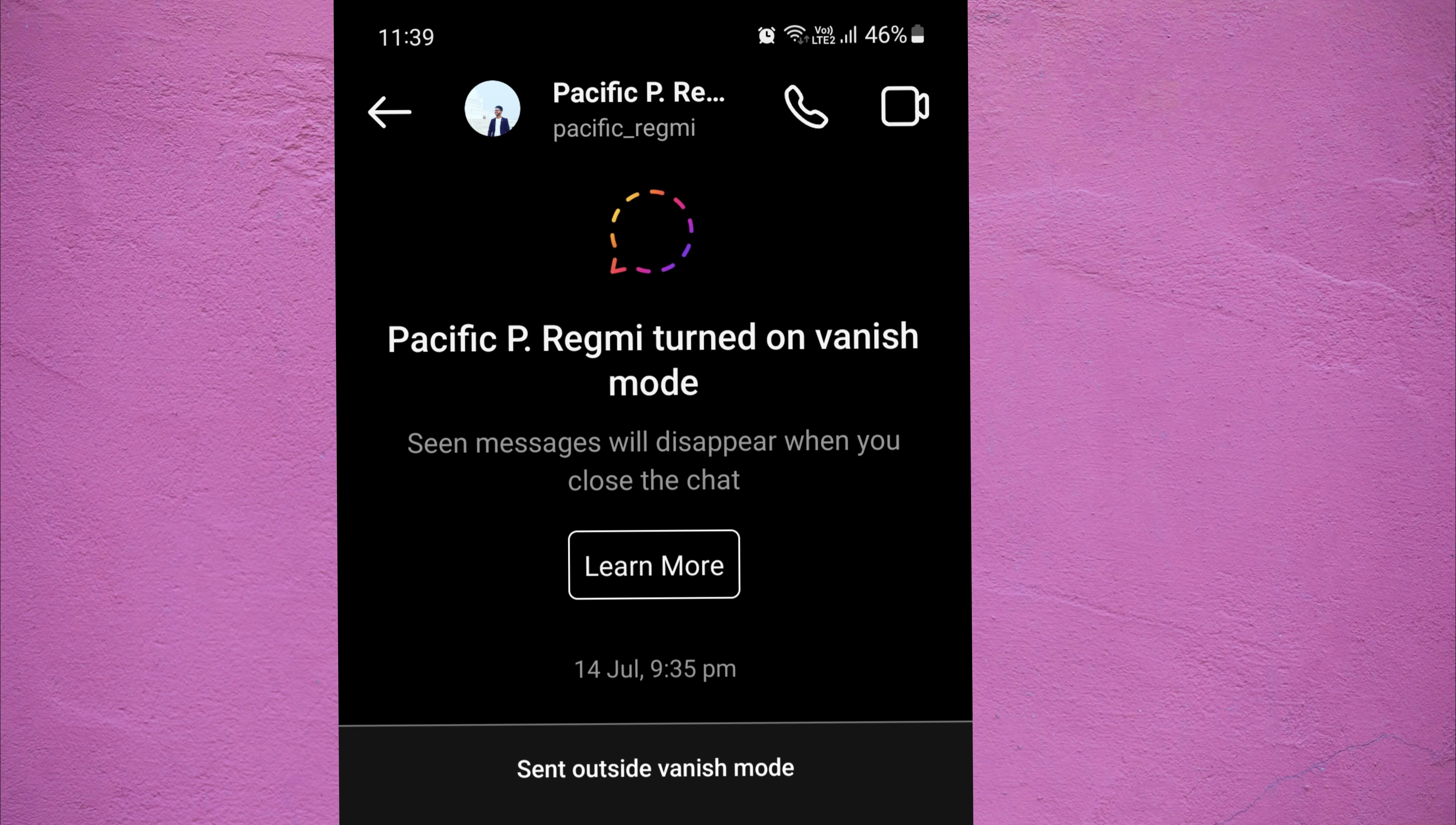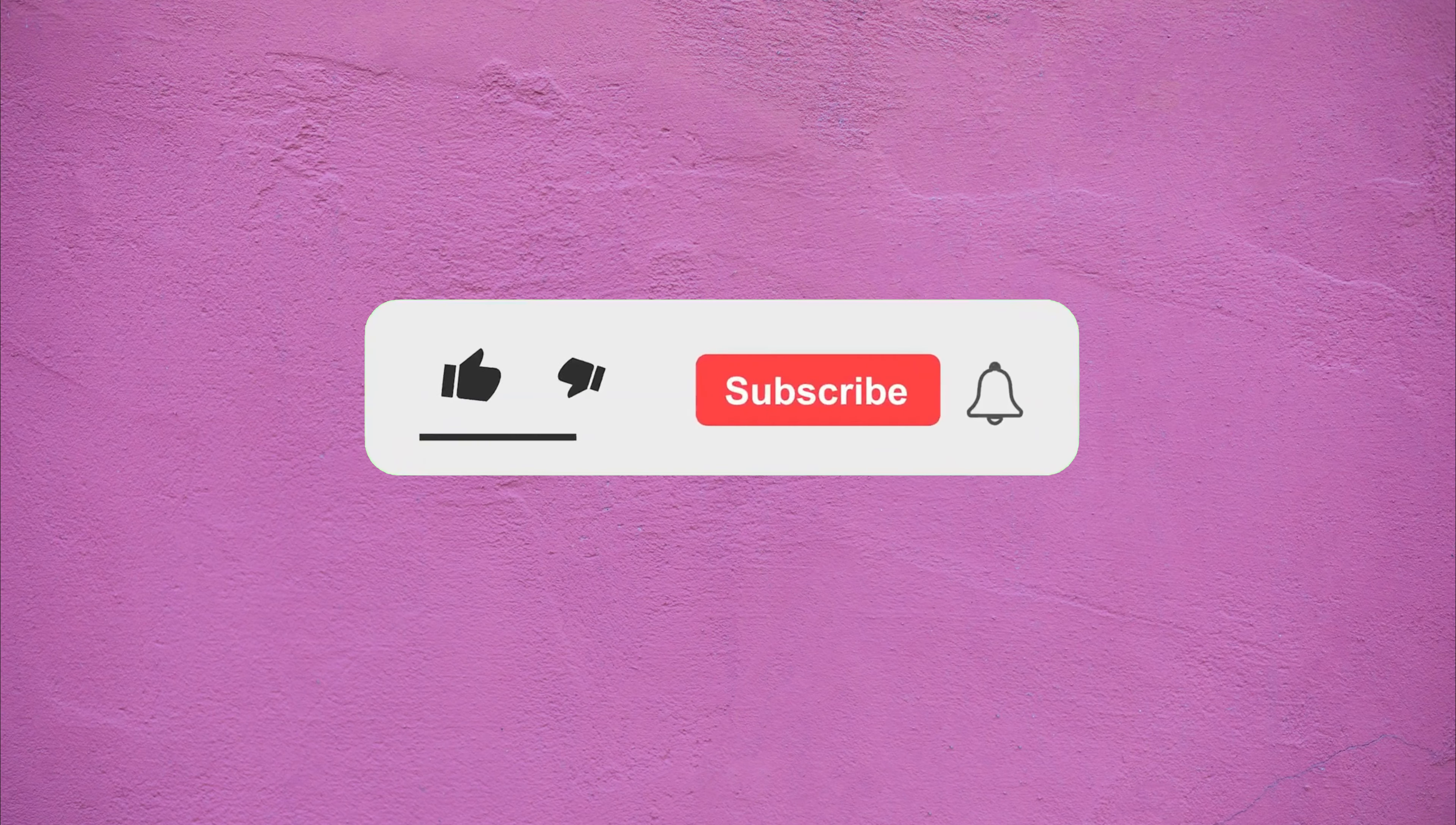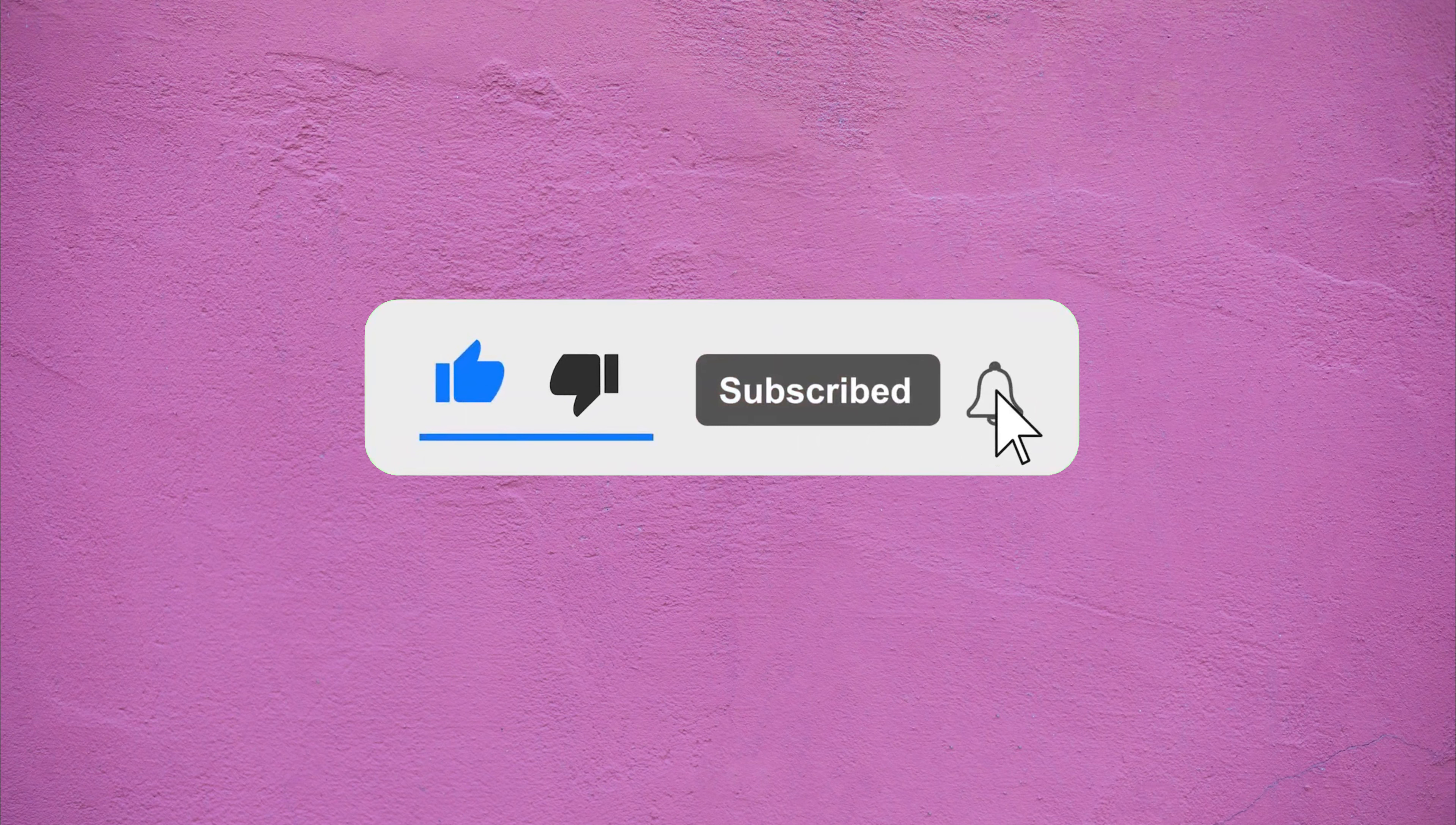Just watch this video till the end, and do not forget to like this video and subscribe to this channel for more tutorials and tips.